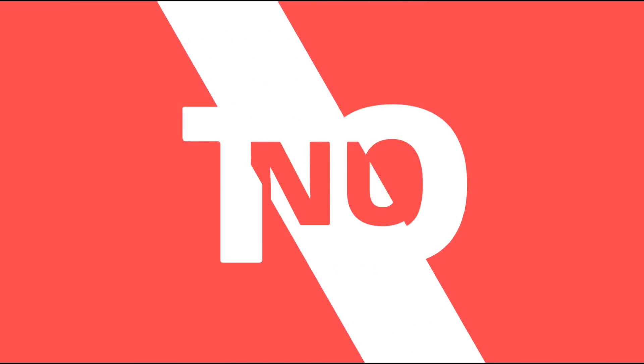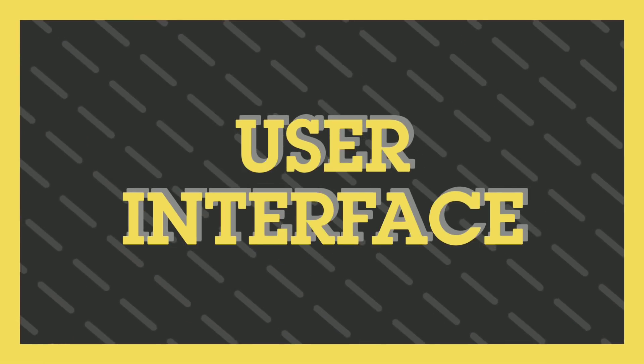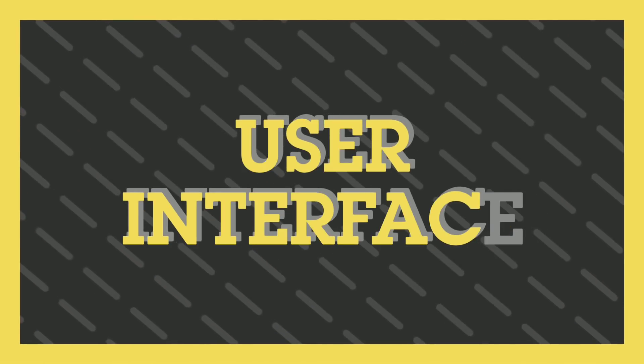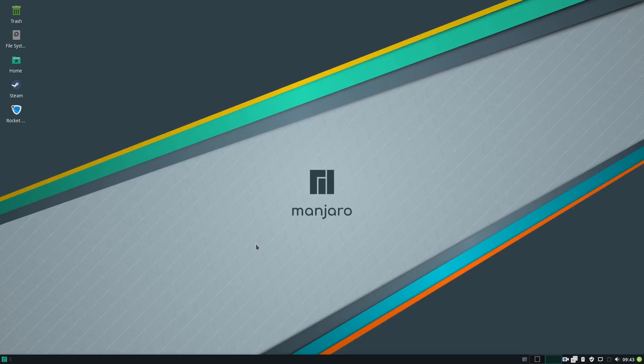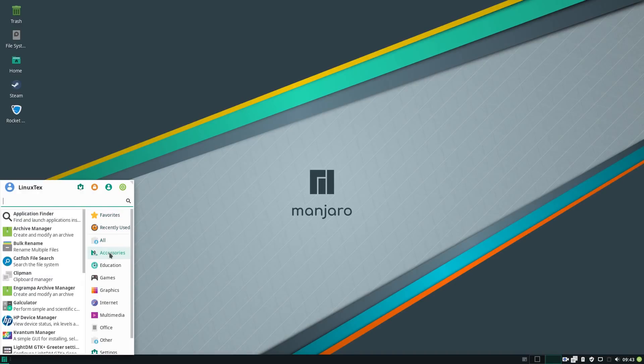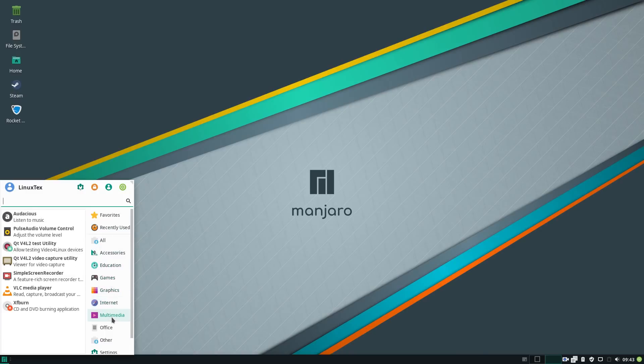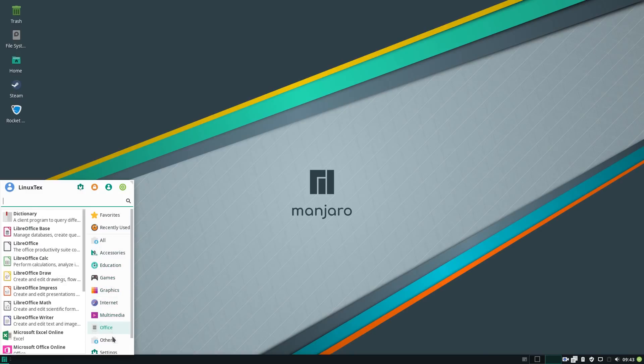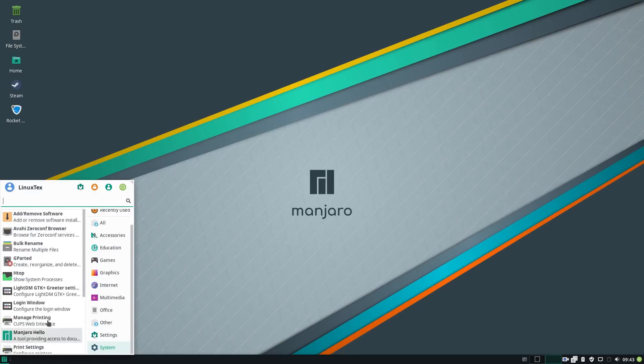What's get up, this is Linux Tex. Jumping in, let's begin with the user interface. Manjaro offers all the desktop environments but XFCE has always been its main desktop. At the very first look, you can see that the XFCE desktop is customized extensively to suit the Manjaro branding.